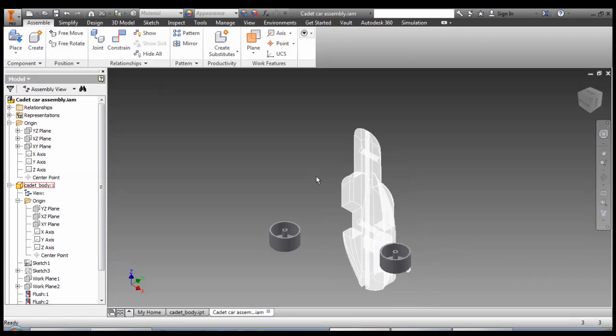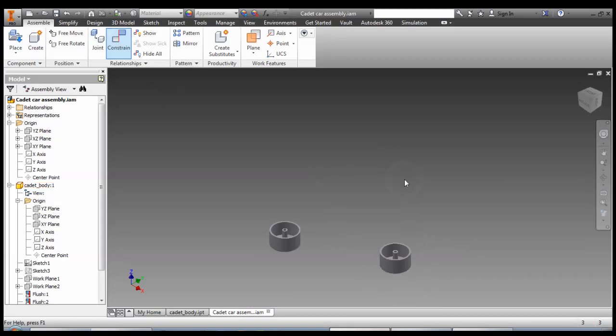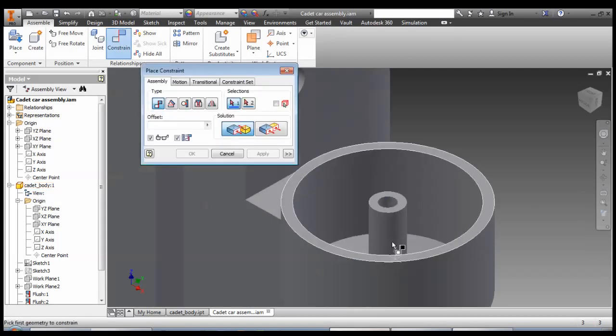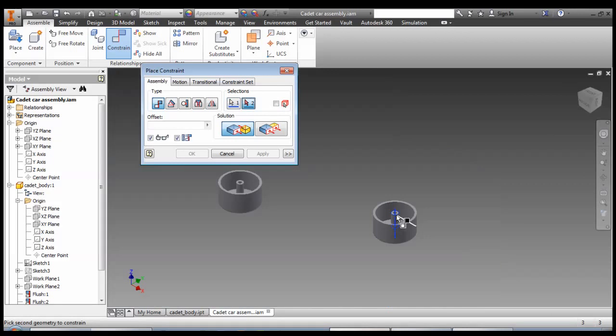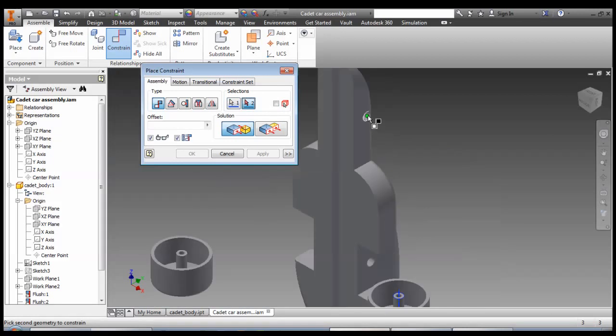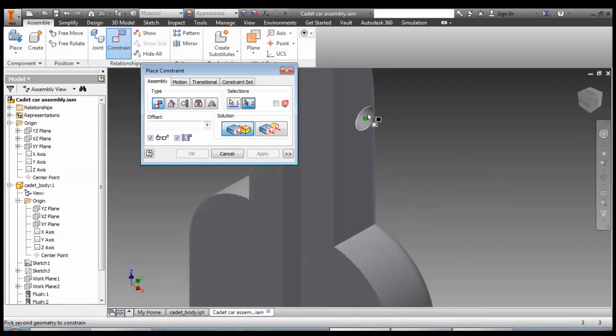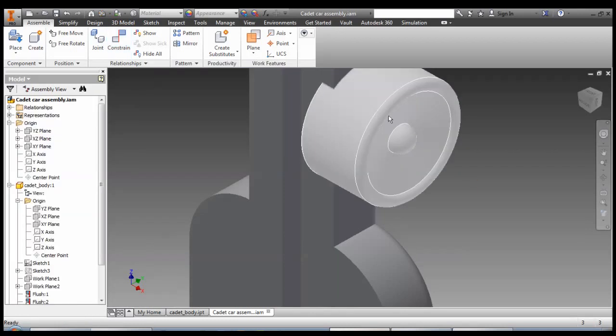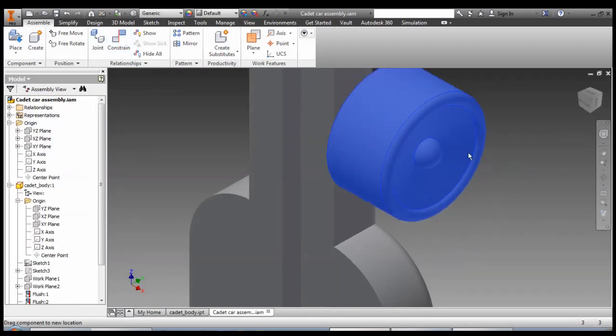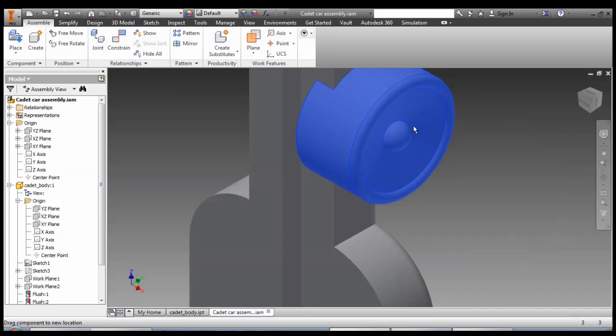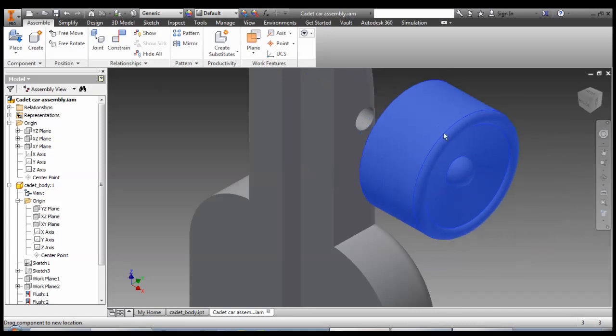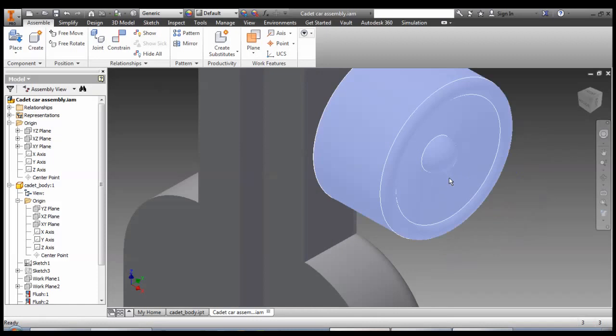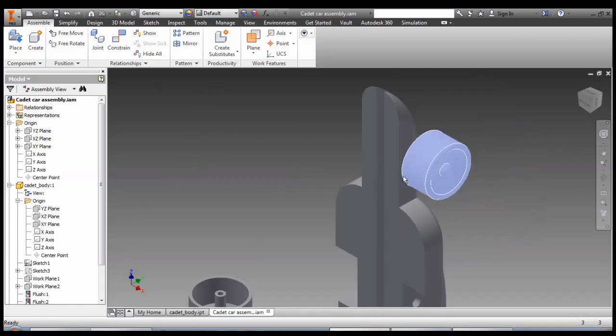So something round to get the center line, something else round. Now if I try and click and drag with the mouse, you'll notice that it can spin around, it can rotate, but it's also locked on that axis.